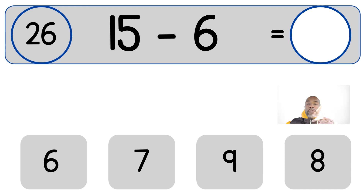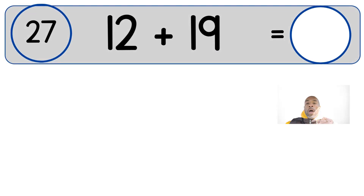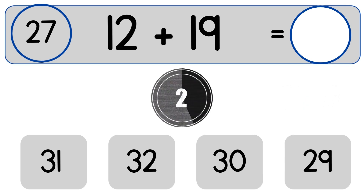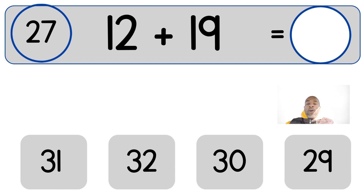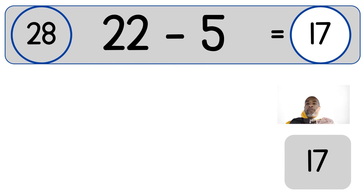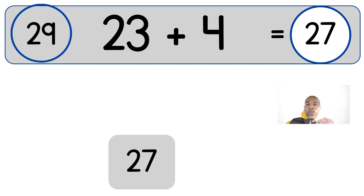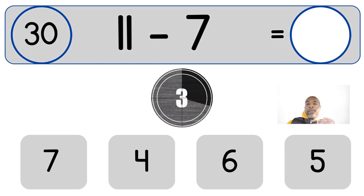15 minus 6 equals 9. 12 plus 19. 12 plus 19 equals 31. 22 minus 5. 22 minus 5 equals 17. 23 plus 4. 23 plus 4 equals 27.